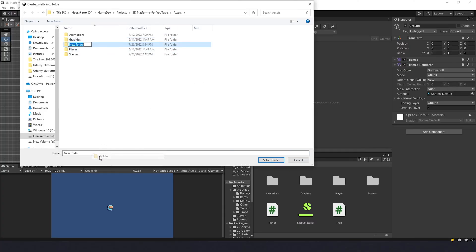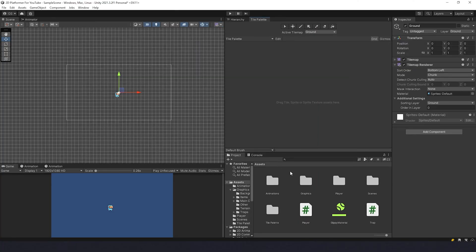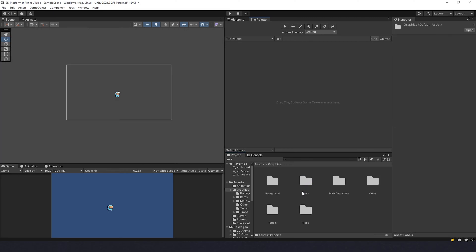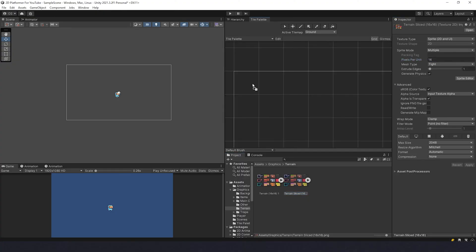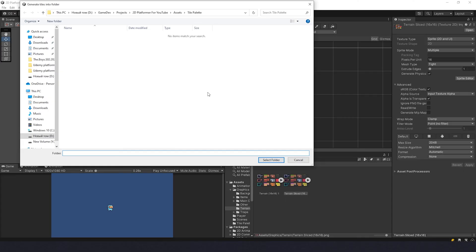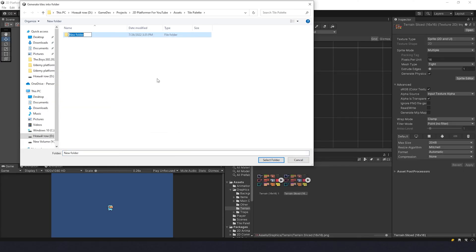Let's create a folder for this so it's arranged properly. Select folder. Now we go to Graphics, Terrain, find the sliced one. Make sure pixels per unit is 16 and just drag it over here like that.